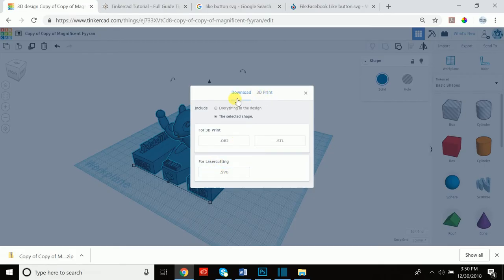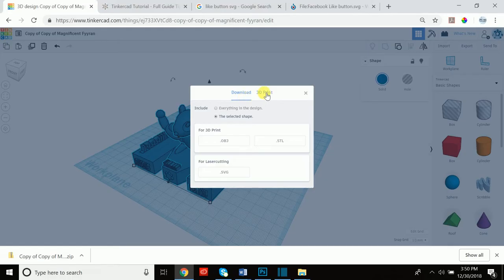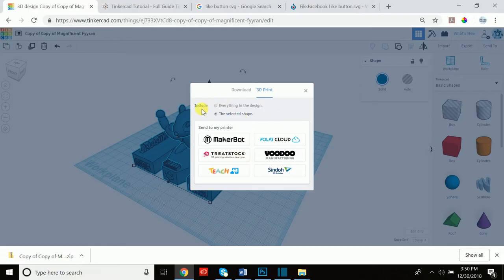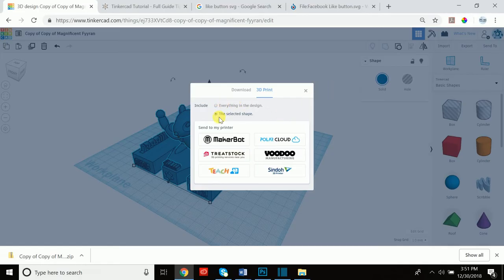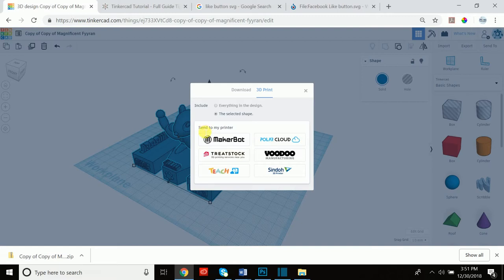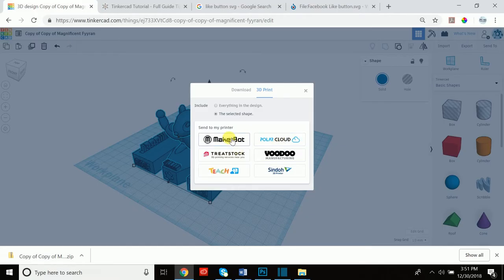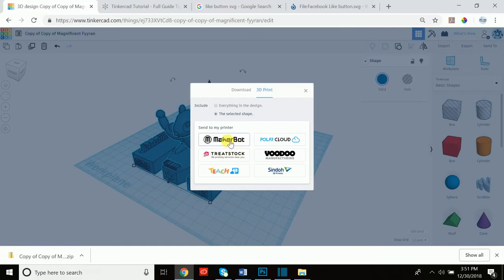Now the other cool thing is you can navigate here to 3D print and that will bring up a couple of options. Again the include is the same as for download. If you want to include the selected shape or everything in the design, this is where you toggle between these options. And this is very neat, this is new: sent to my printer. You can actually choose if one of these is your printer, you can choose one of these options and if it's connected to your computer it will send it directly to the program which you need to 3D print on for your designated 3D printer.